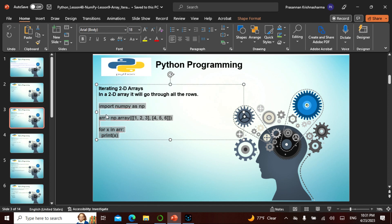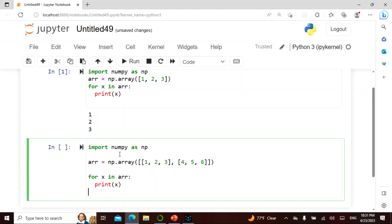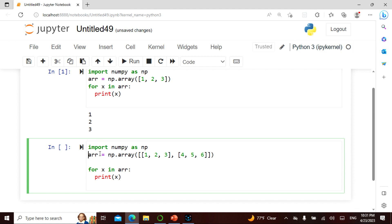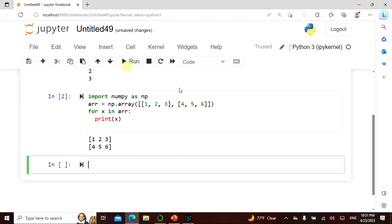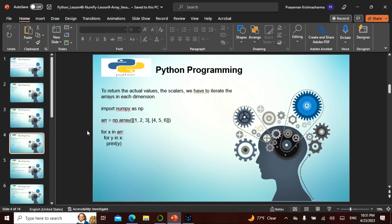Similarly, we can iterate a two-dimensional array. Right now we saw a one-dimensional array, but we can also iterate a two-dimensional array. The same thing applies — this is the two-dimensional array and when you print X using the loop condition, it gives you the rows of the two-dimensional array.